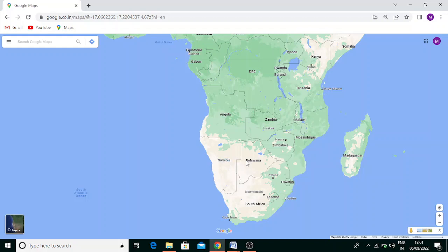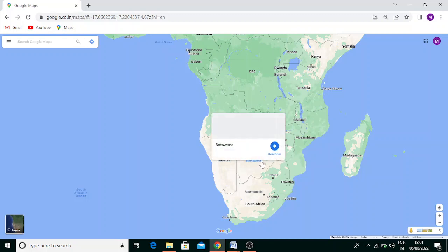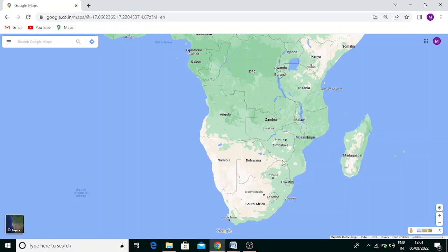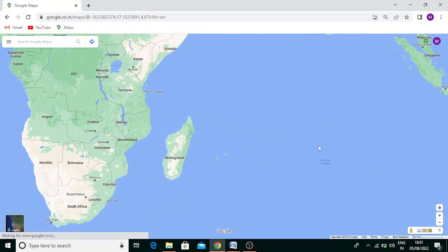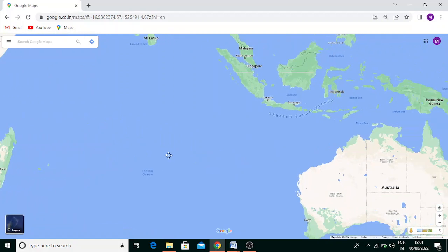In Africa, it passes through Namibia, Botswana, South Africa, Mozambique, Madagascar, and then Australia. It goes through the middle of Australia.